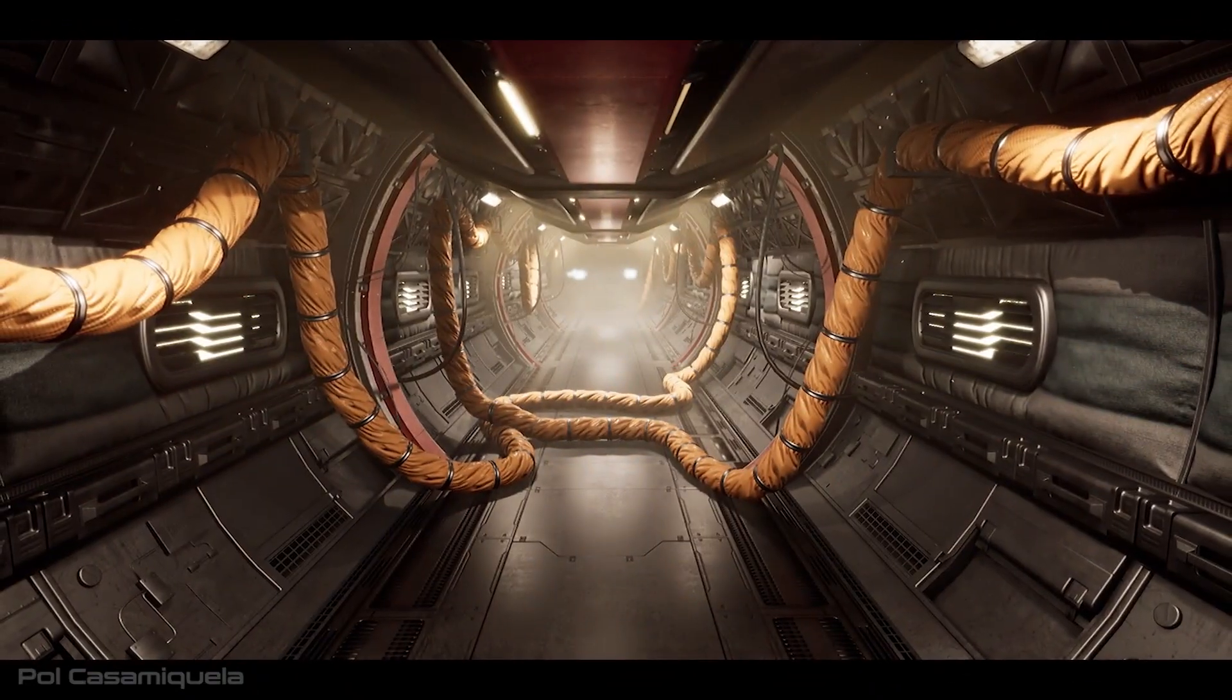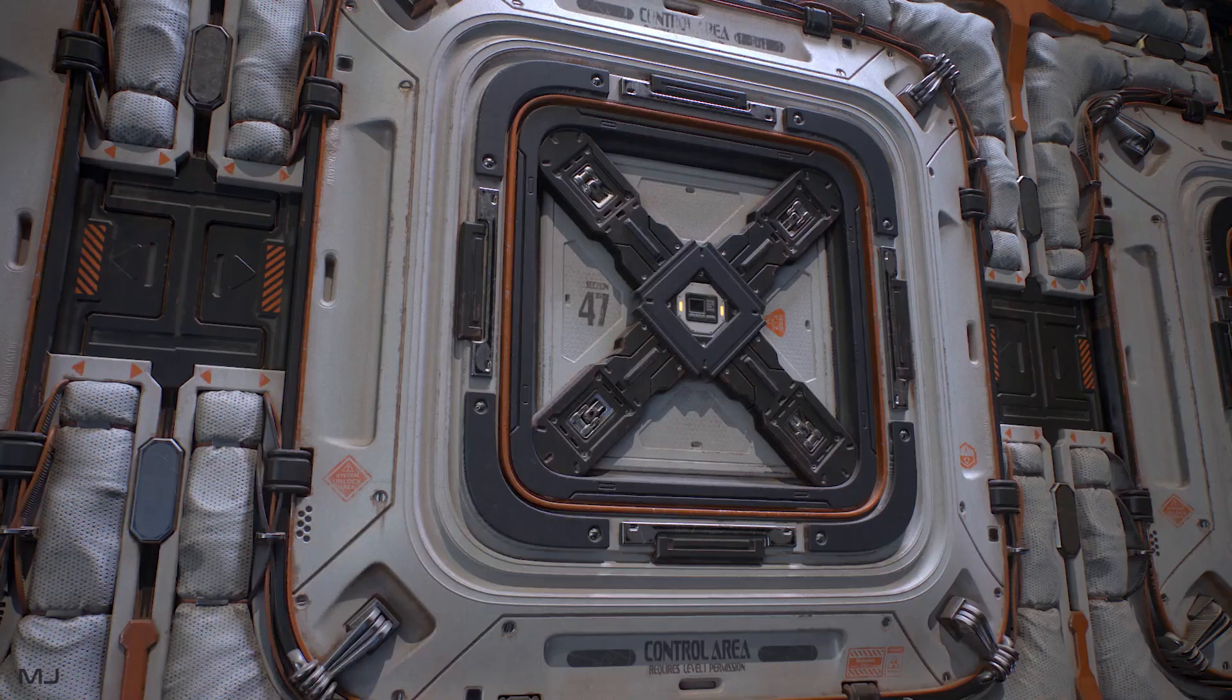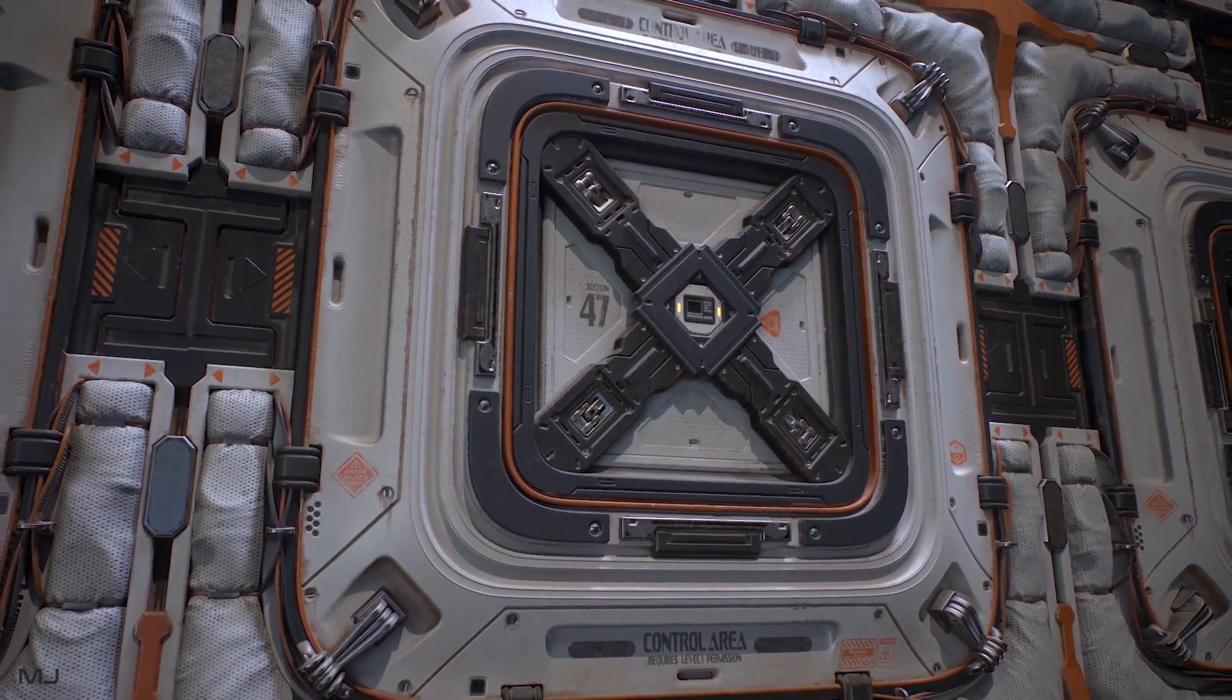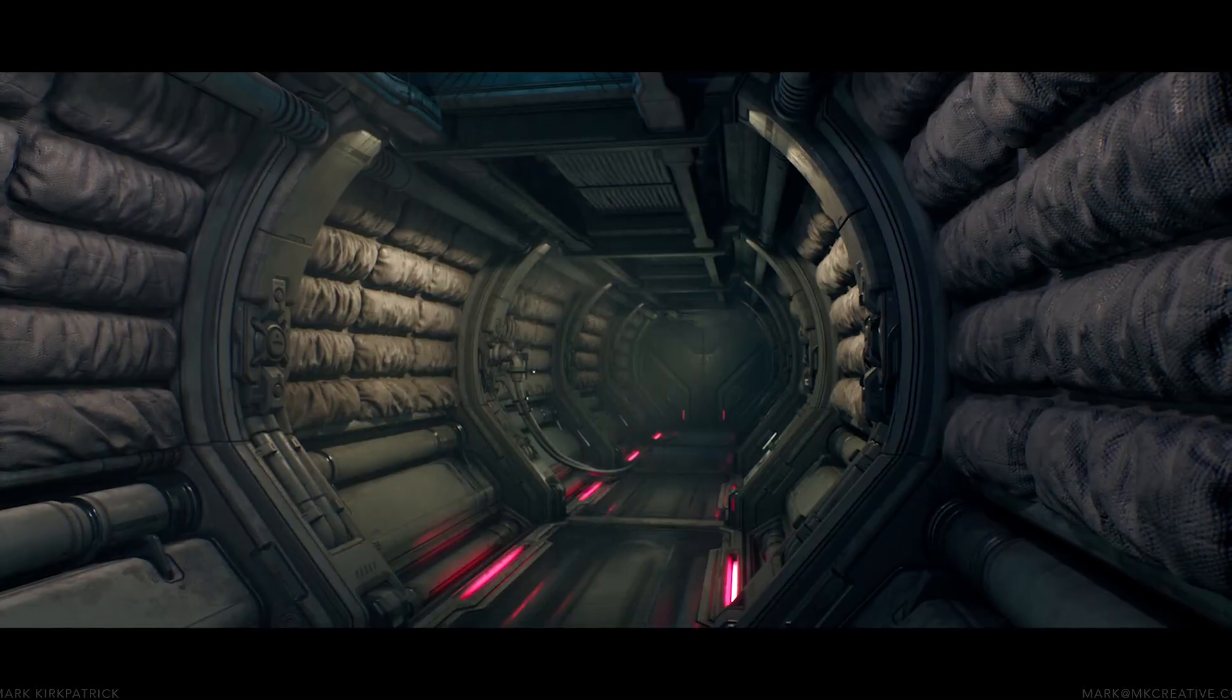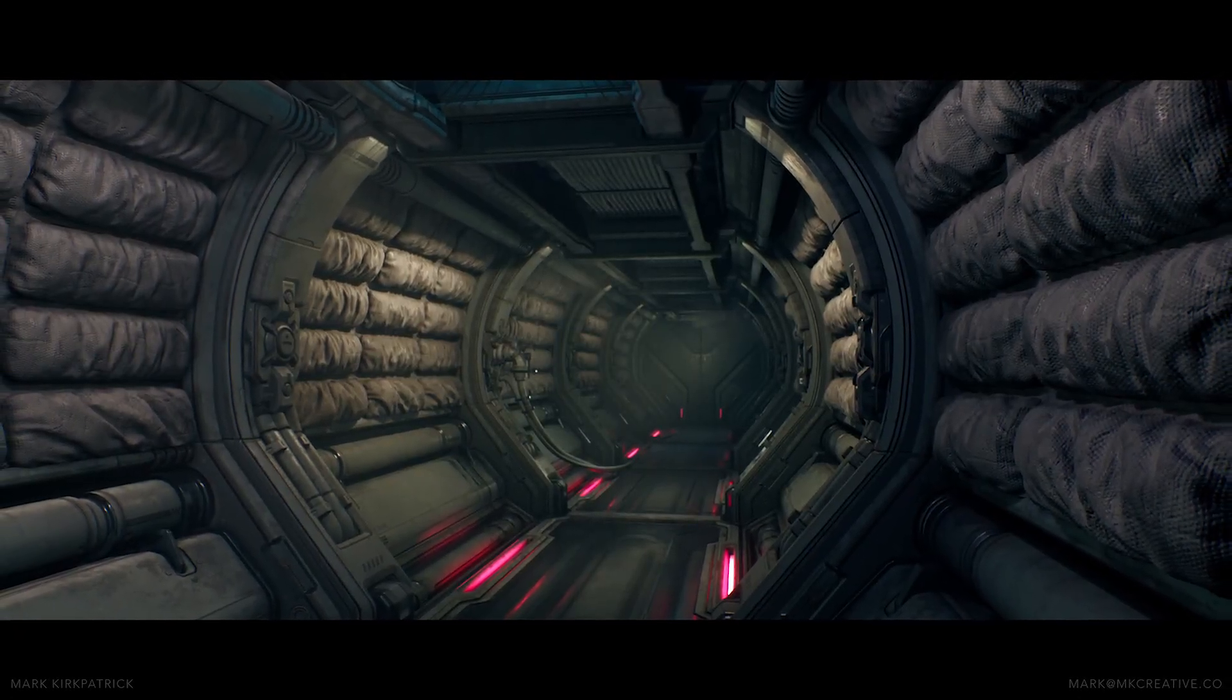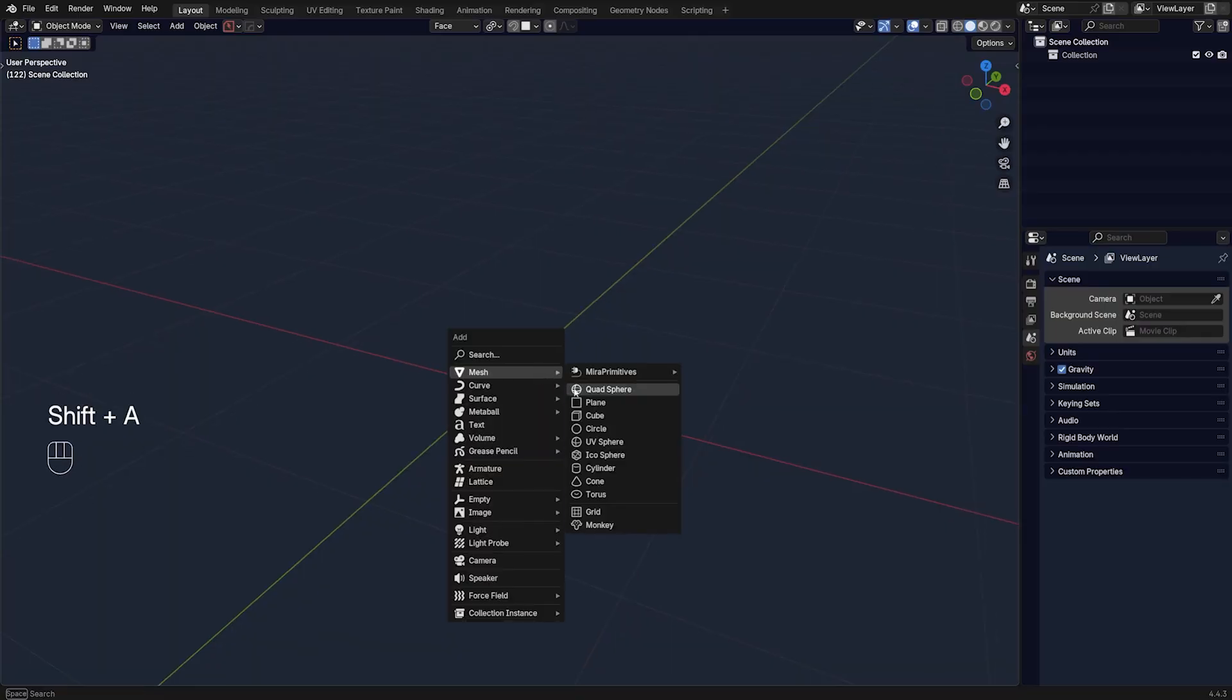This HardOps tool I'm going to show you is fantastic for modeling padding in space stations, like cushioning you see on all these props that go to space or in movies. So check this out.